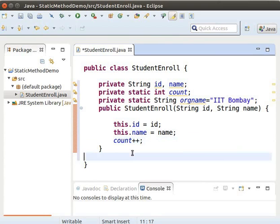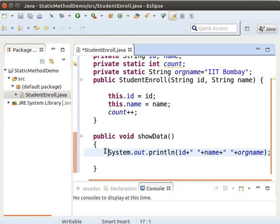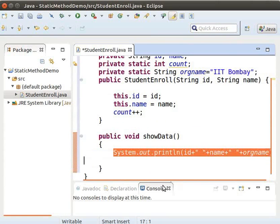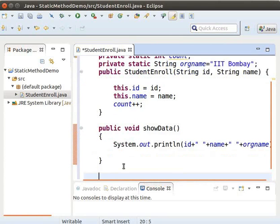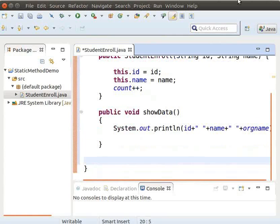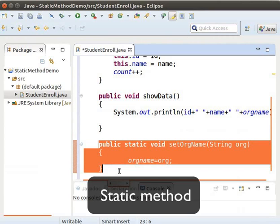Type public void showData. Within brackets, type the following code to print the values of id, name, and organization name. Now we will add the static method setORGName. The setORGName method is a static method which can modify the value of ORGName. Any method which is used to handle static variables can be defined as a static method.